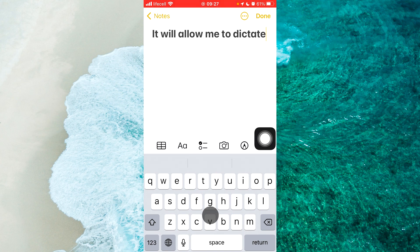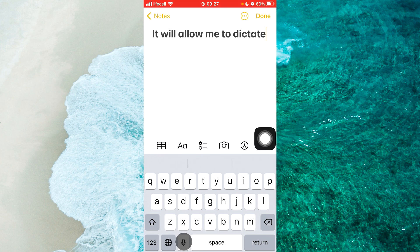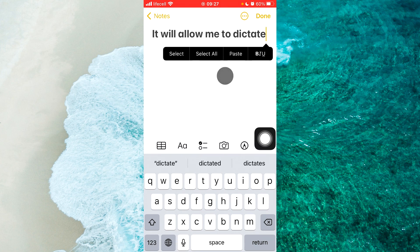Anywhere you need it, tap on this little microphone and enable dictation.